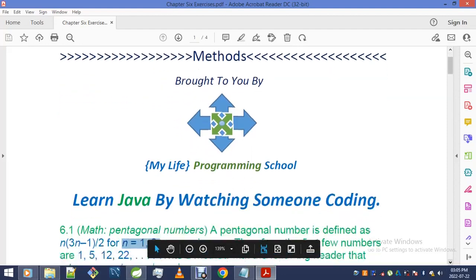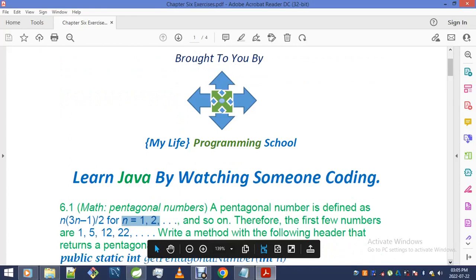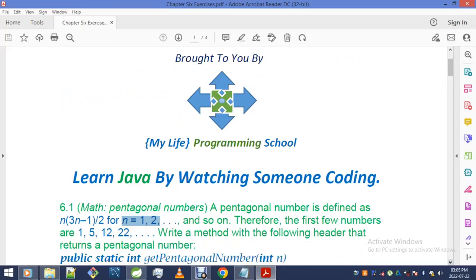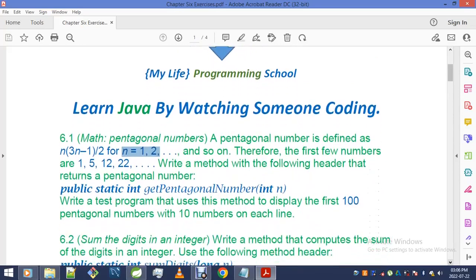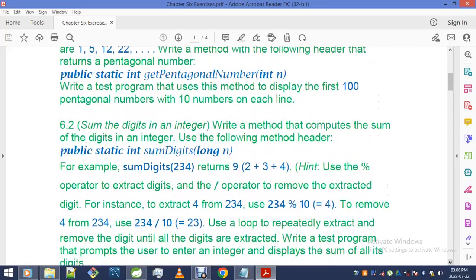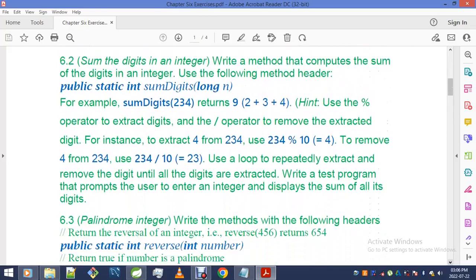Right now I'm about to get my hands dirty with the very second exercise, which is this one right here. We gotta write a program or a method that computes the sum of the digits in an integer. Use the following method header. For example, sumDigits(2, 3, 4) returns 9, which is 2 plus 3 plus 4.